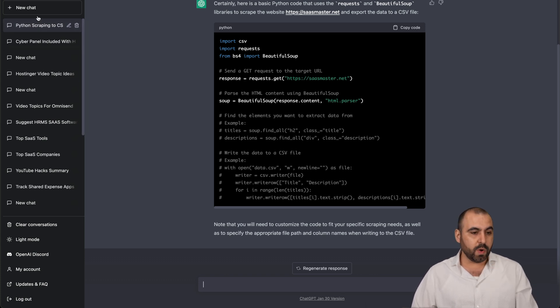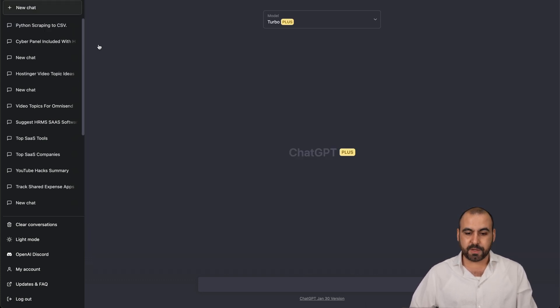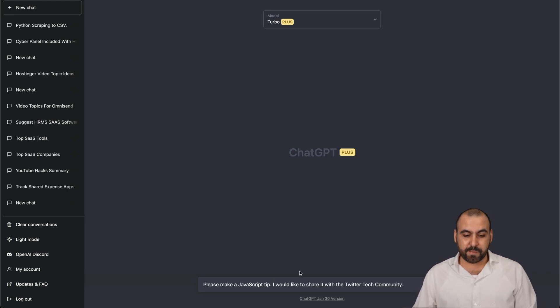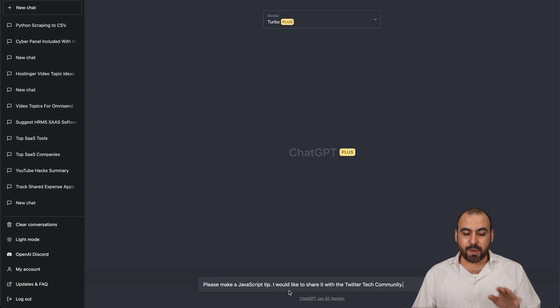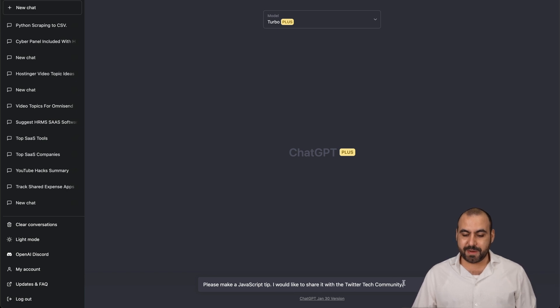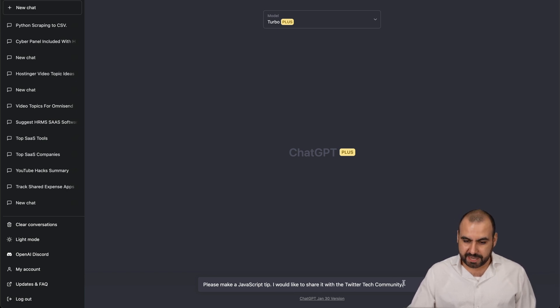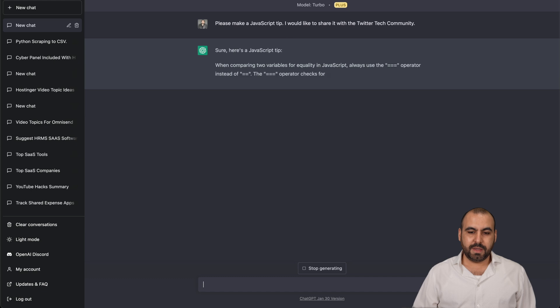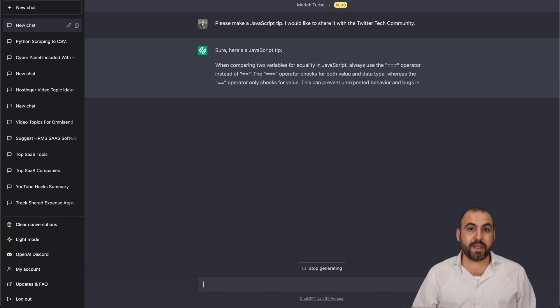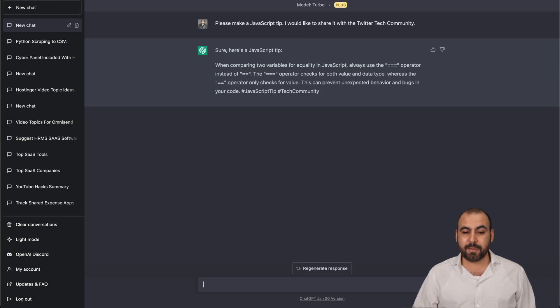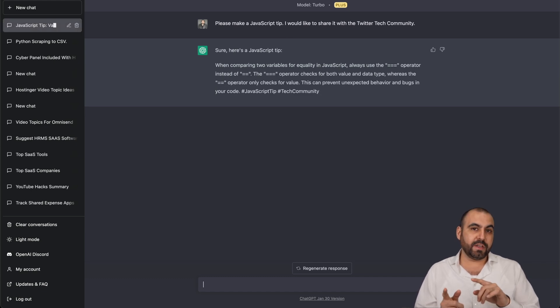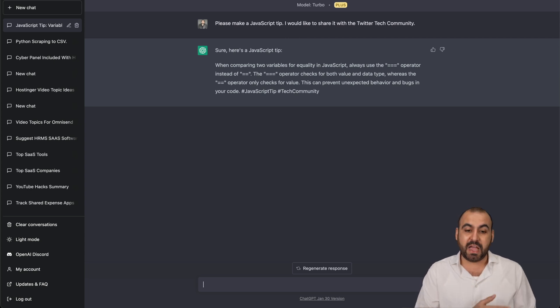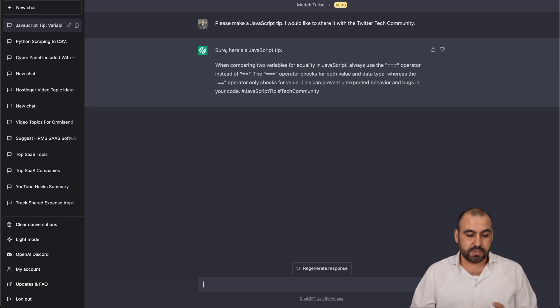Let's try a new chat, a new prompt. Let's go for it. Now let's try this prompt: Please make a JavaScript tip. I would like to share it with the Twitter tech community. So let's hit enter again, and that is quite fast. I mean, if you haven't used ChatGPT free before, you wouldn't notice the difference. But if you have, you know that this is way faster.